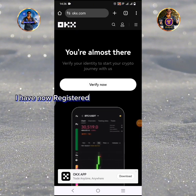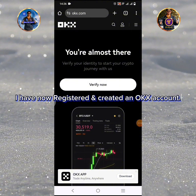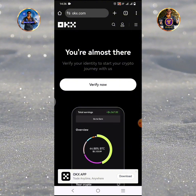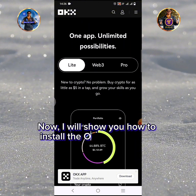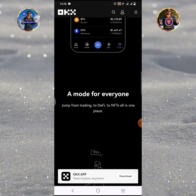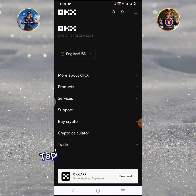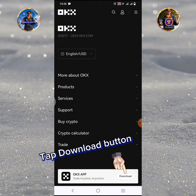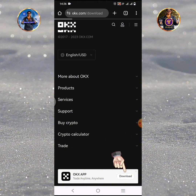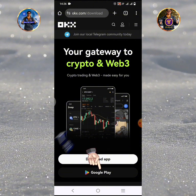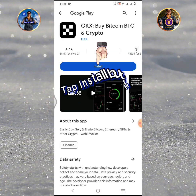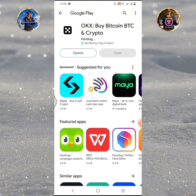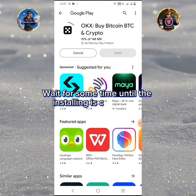I have now registered and created an OKX account in the web version. Now I will show you how to install the OKX application. Tap the Download button, then tap Google Play. Tap the Install button and wait for some time until the installing is completed.